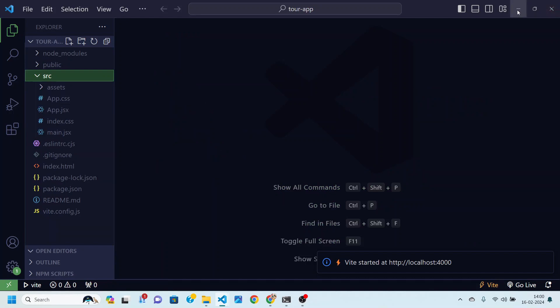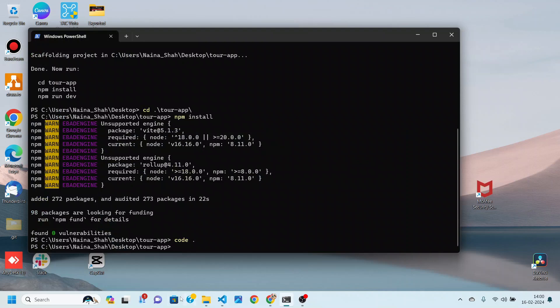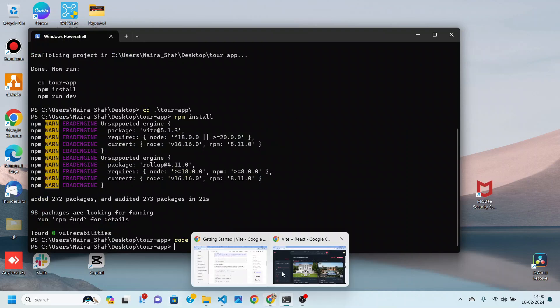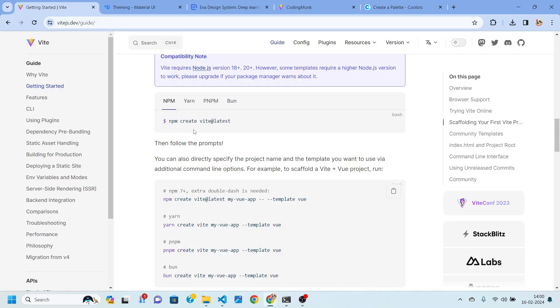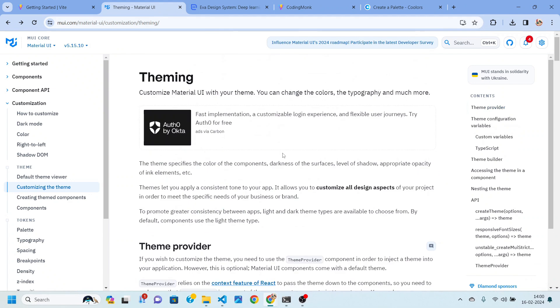We are going to use Material UI to create this application and for that let me give you an idea of how Material UI is helpful in this case. We are using Material UI because it comes with a lot of inbuilt components which can be easily customized.